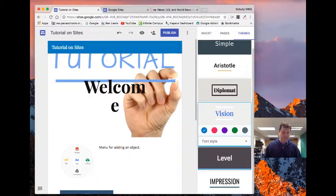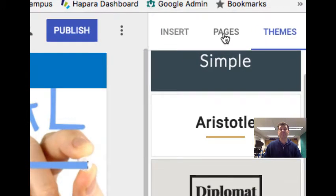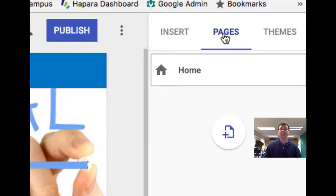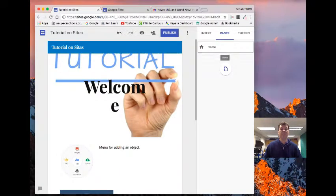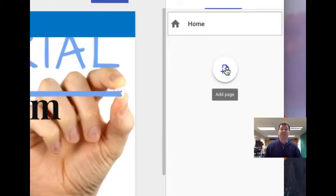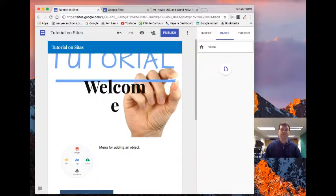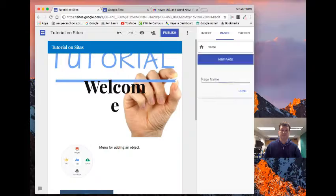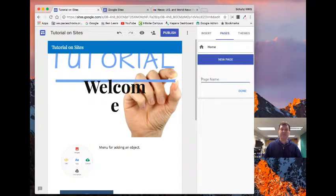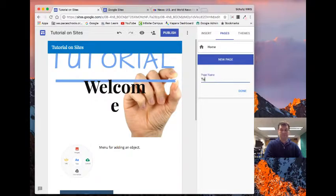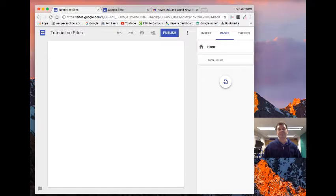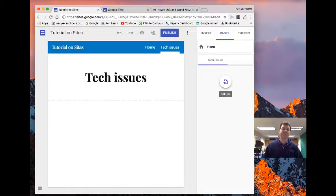If I click on the pages button up here at the top, I can add more things to this other than just having a home. So I can just click on the add a page button and it gives me an option for a new page. So I might just call this tech issues.